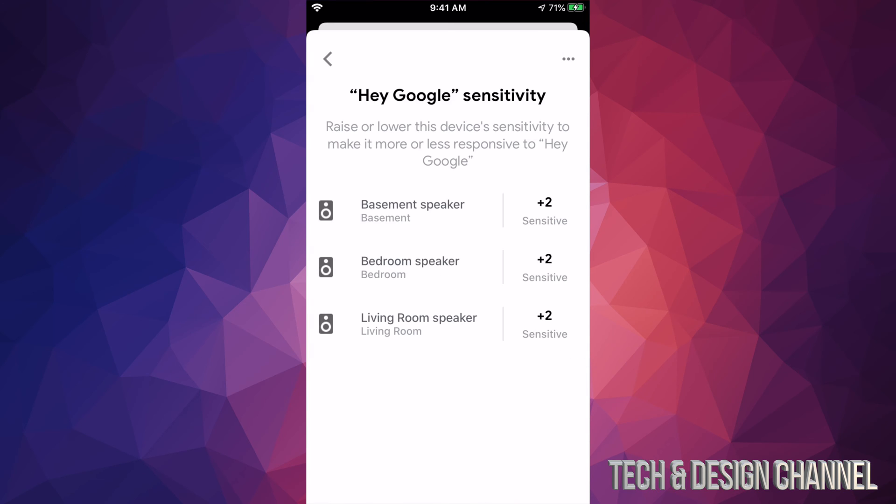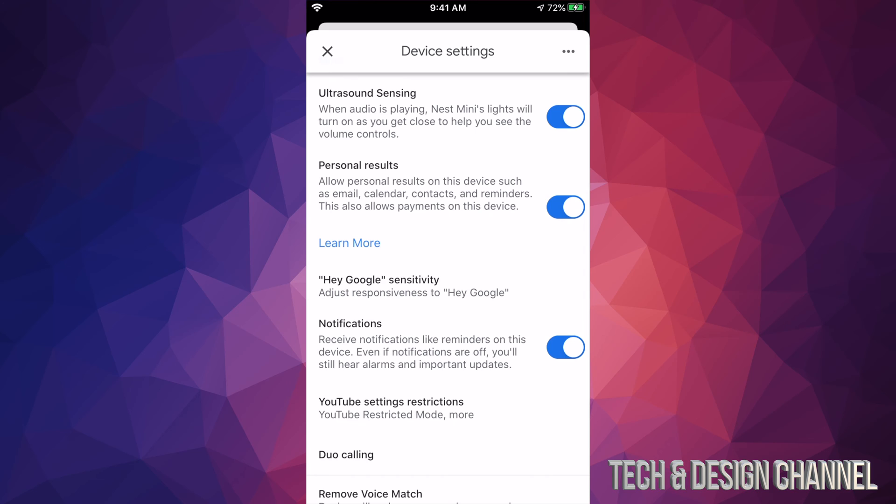So I'm just going to go back on it. And same thing goes with living room speaker. Right now they're all at their max sensitivity and basement was just the last one that I had to change. And right now Google will be able to hear me much better and Hey Google will be way more responsive since I changed this.